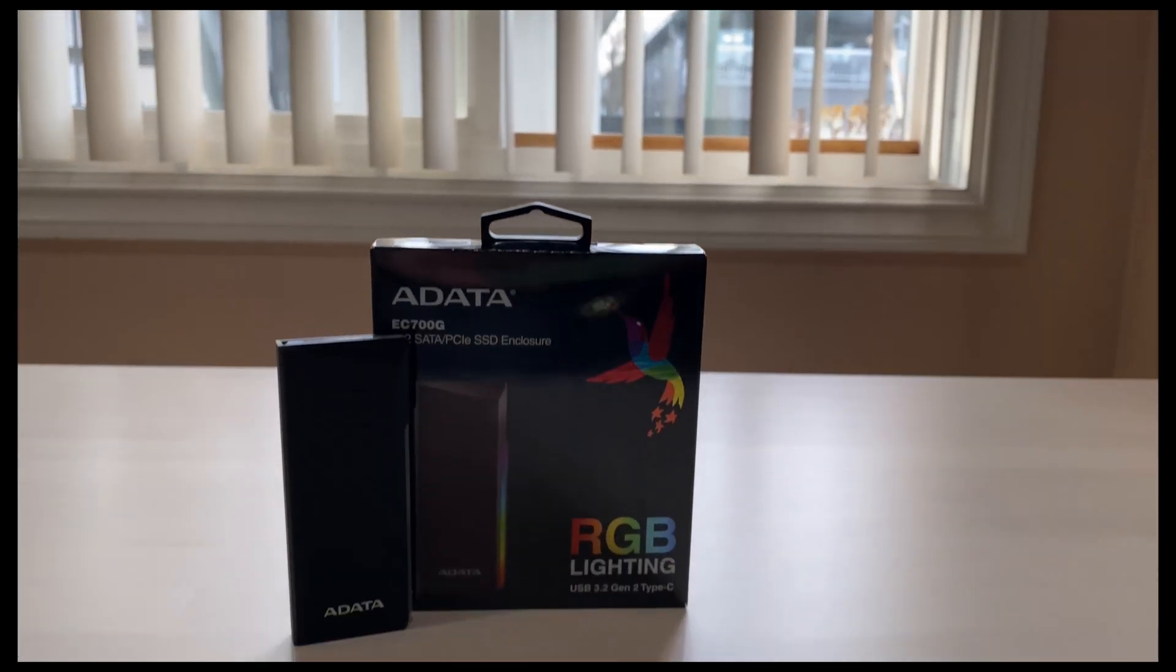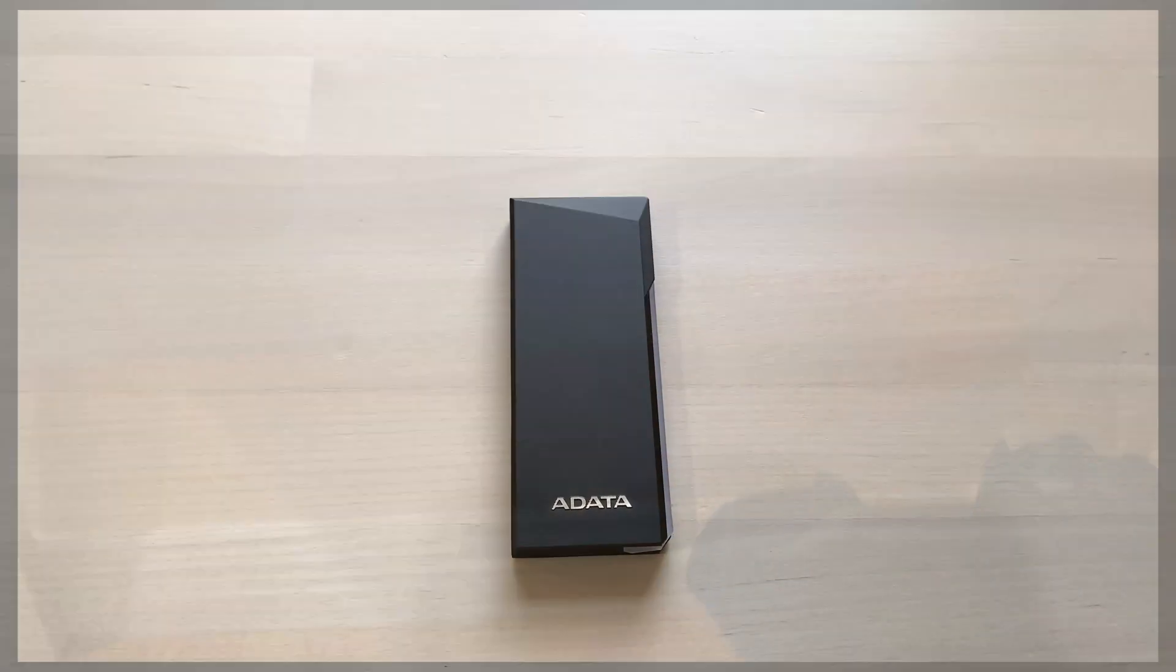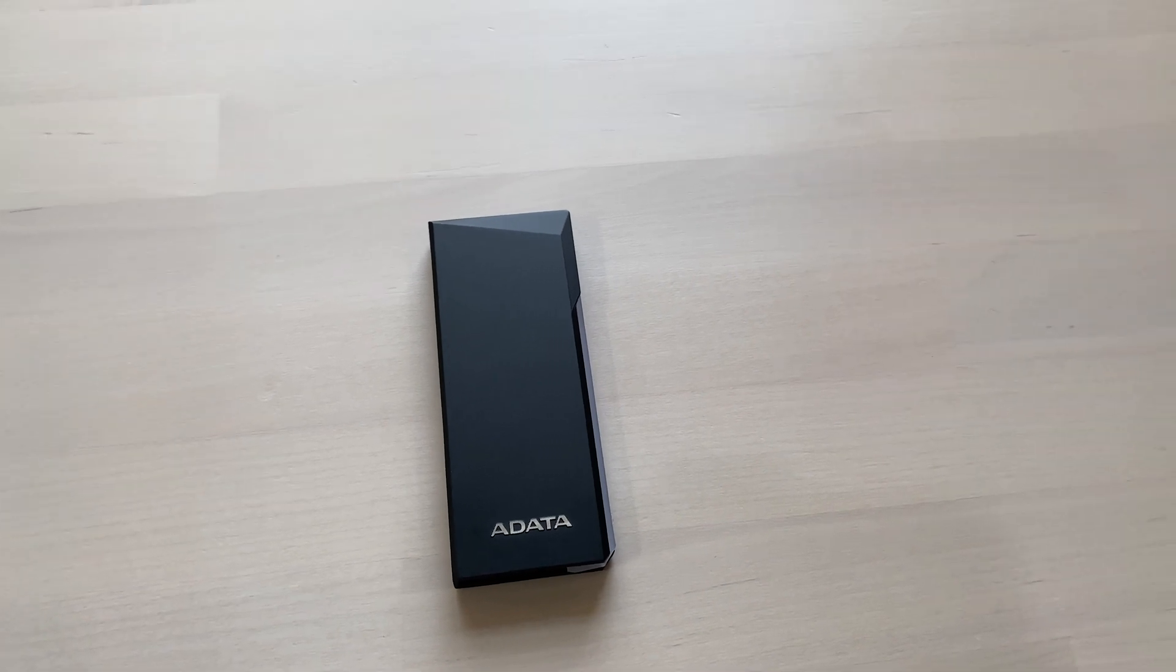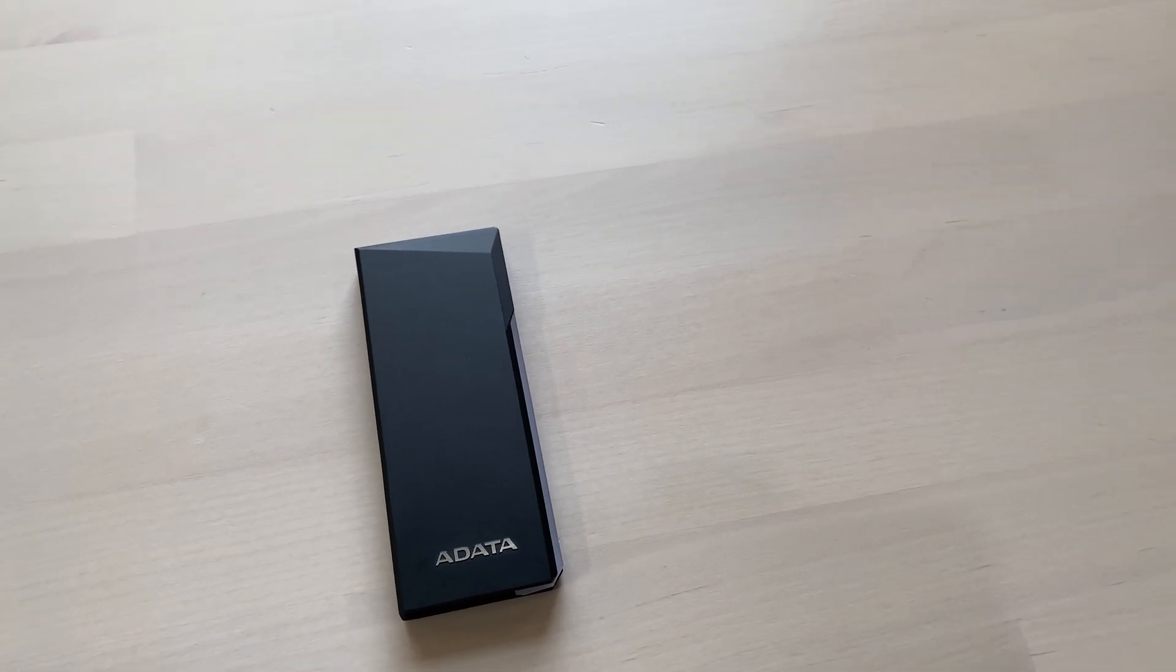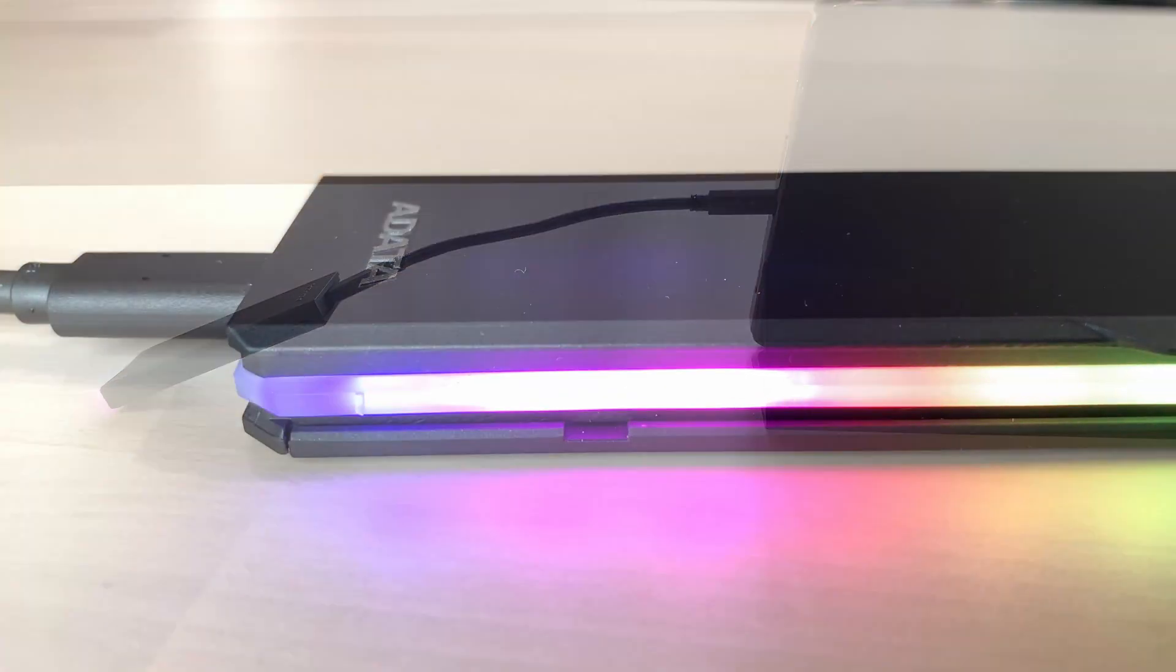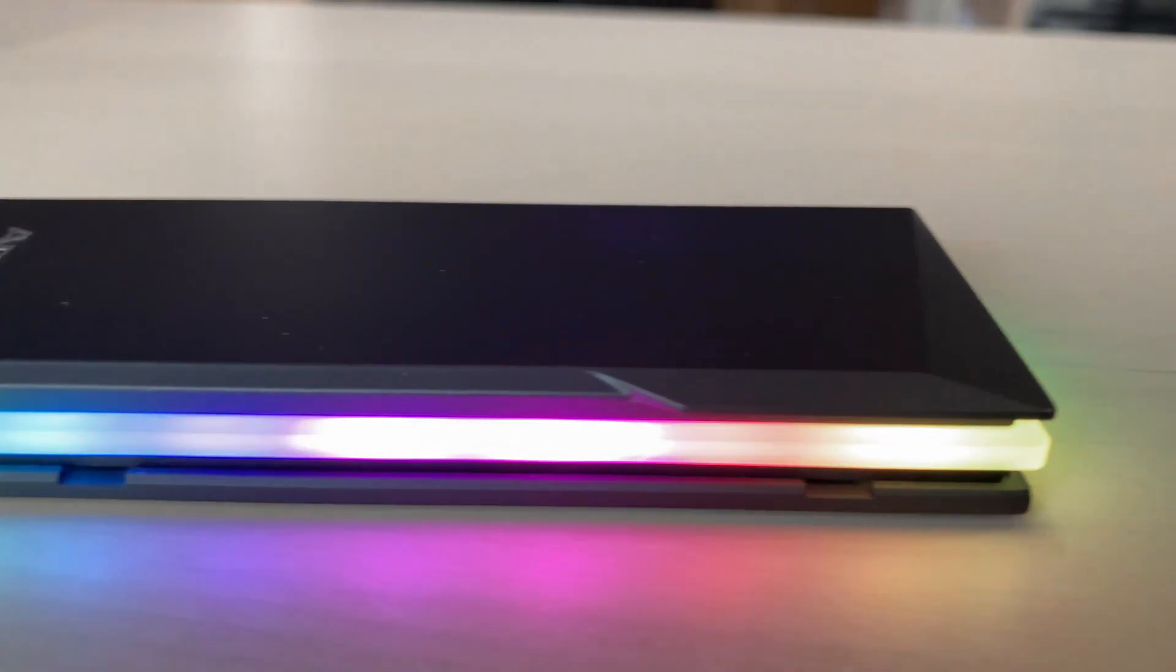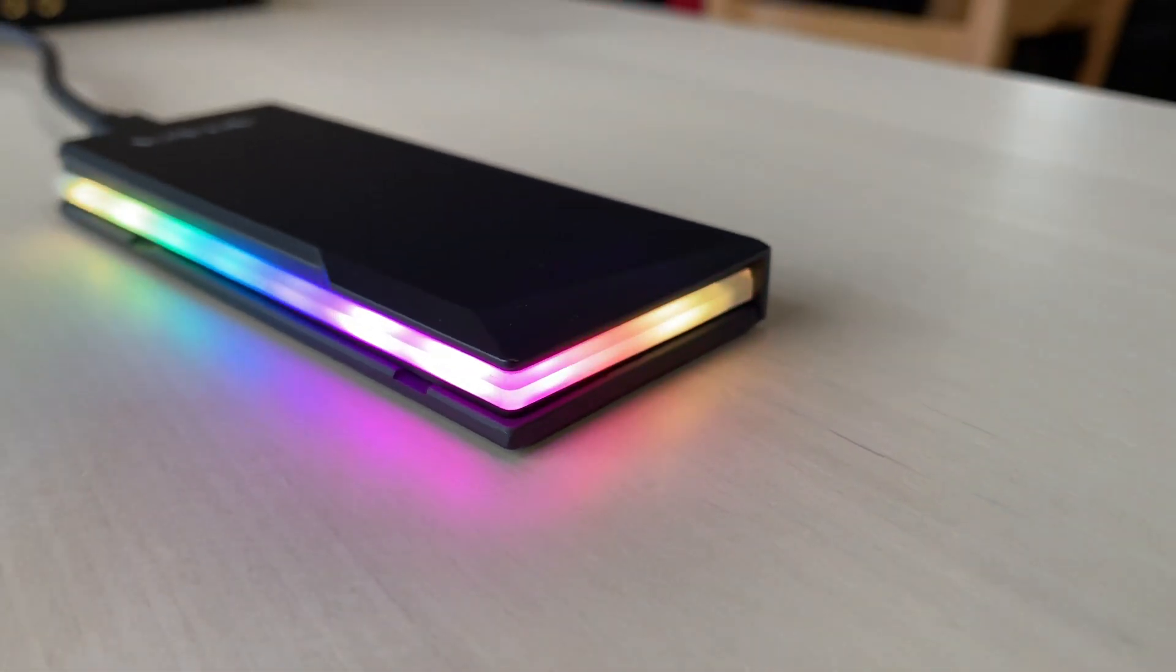The Adada EC700G is a reliable enclosure that has its drawbacks, such as its price which costs more than what other competitors charge for M.2 SSD enclosures. The USB cable provided in the box is quite short in length, but it does make up for it with the sleek RGB lighting, metal build material, and excellent performance.